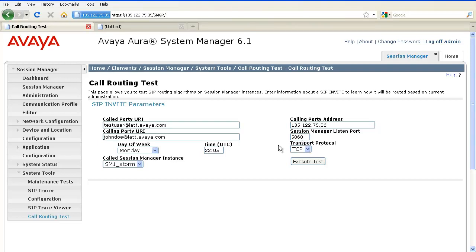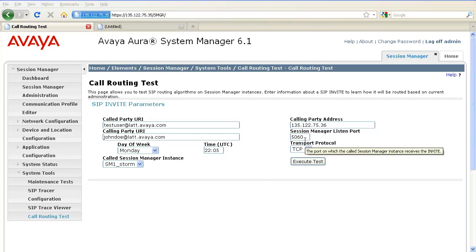The listen port is the port on which the called Session Manager instance receives the invite. The call Session Manager instance is the Session Manager instance that receives the invite sent for testing routing.